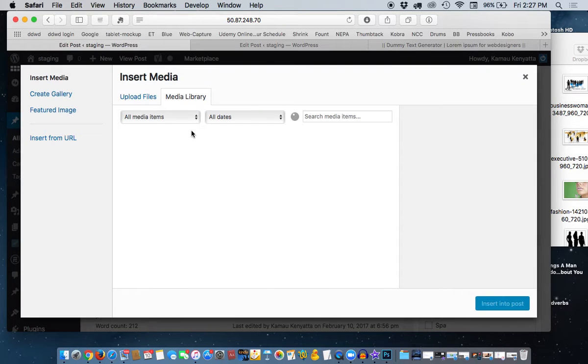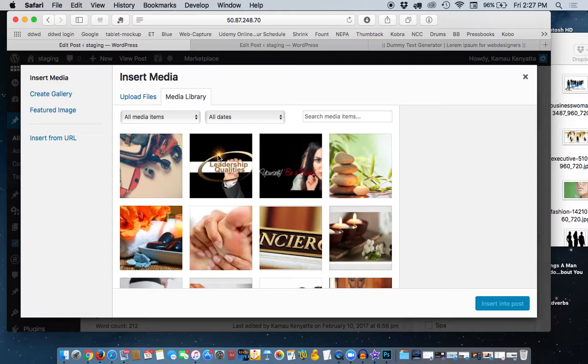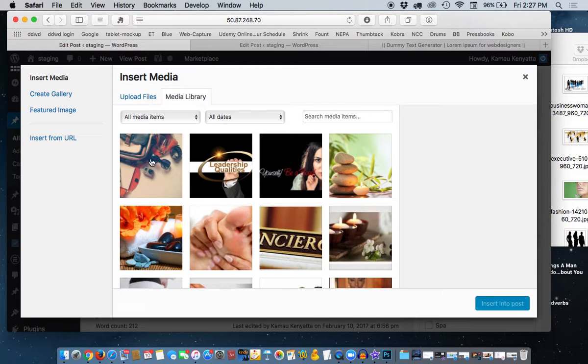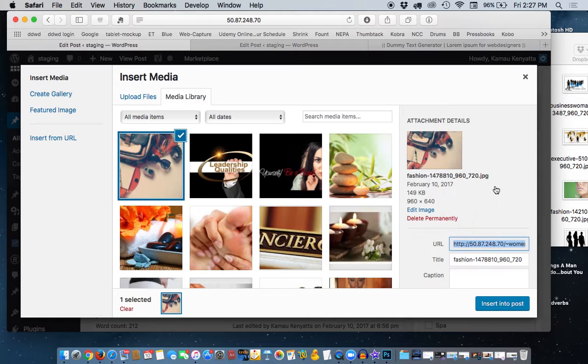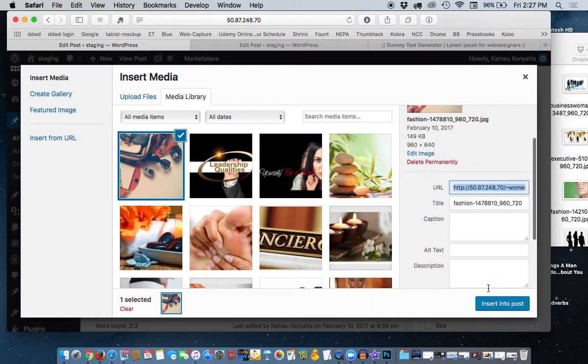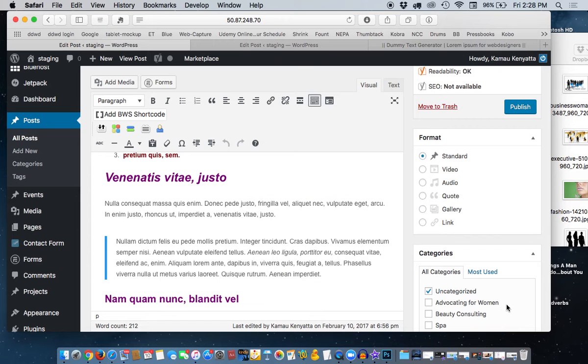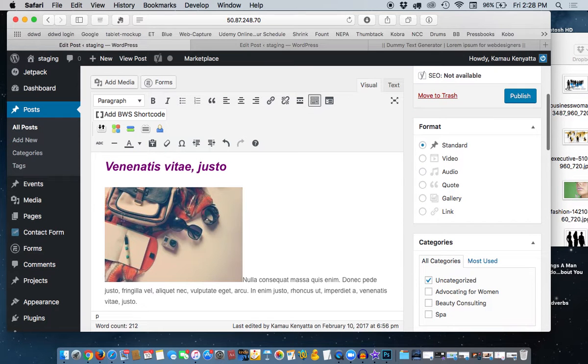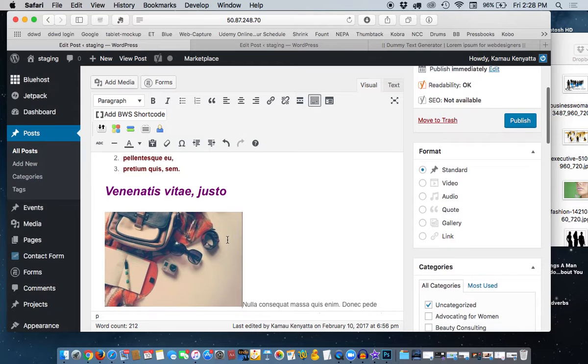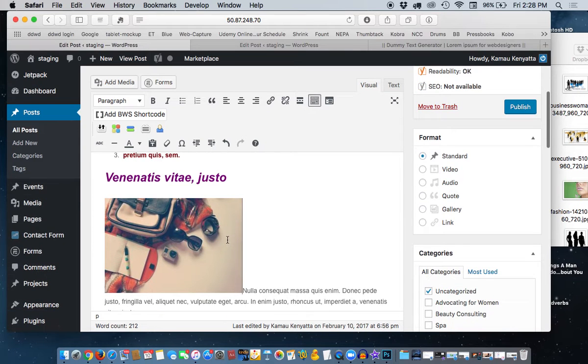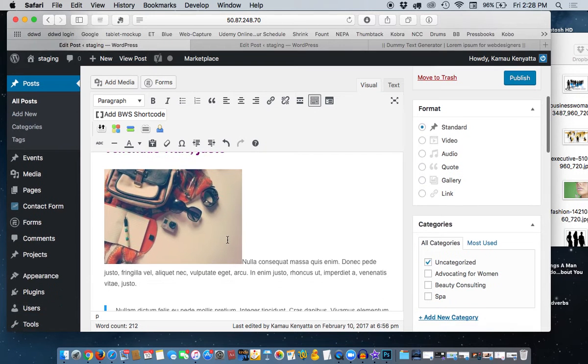It's going to take us to the media library. I'm going to add this picture right here, so I click on that picture. Then we come over here to the right, down here where it says insert into post. We click on that and that picture is going to show up there.